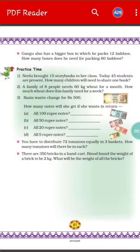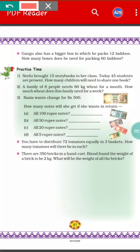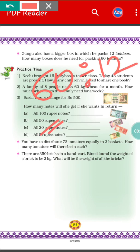Gangu has a bigger box in which he packed 12 laddus. So how many boxes does he need for packing 60 laddus? What we have to do is divide 60 by 12. The answer will be 5. That means 5 bigger boxes Gangu needs to pack 60 laddus.